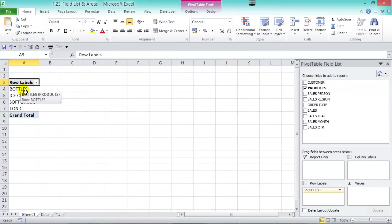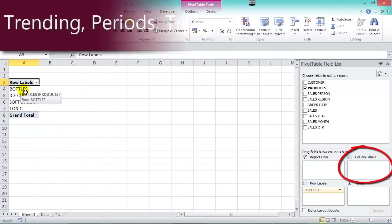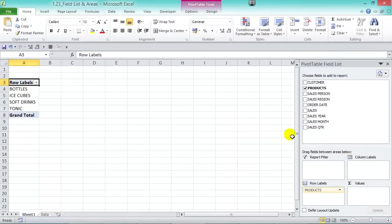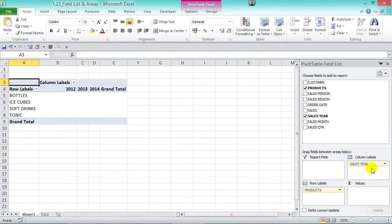Next we have Column Labels — here you show the trend of your data, for example periods, phases, time, months, and years. We can drag Sales Year into the Column Labels area, and on the top of the pivot we see the unique years: 2012, 2013, and 2014.